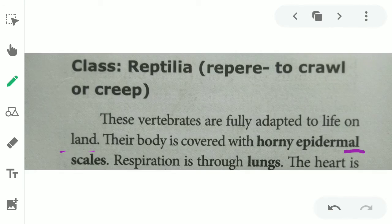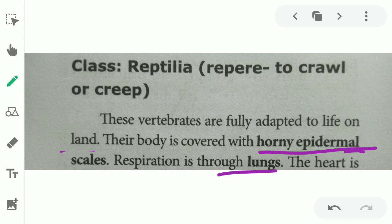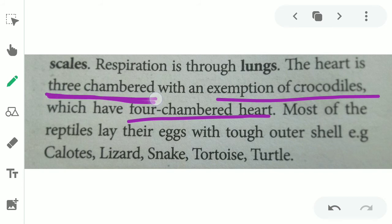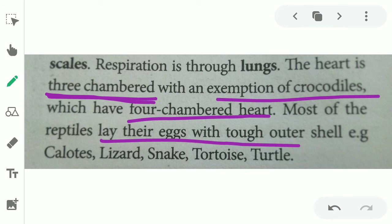Class Reptilia — 'reptile' means to crawl or creep. These organisms crawl on land. Their body is covered with dry epidermal scales, which are somewhat hard. Respiration is through lungs. The heart is three-chambered, with the exception of the crocodile, which has a four-chambered heart. Most reptiles lay eggs covered by a shell. Examples: tortoise, lizard, snake, turtle.